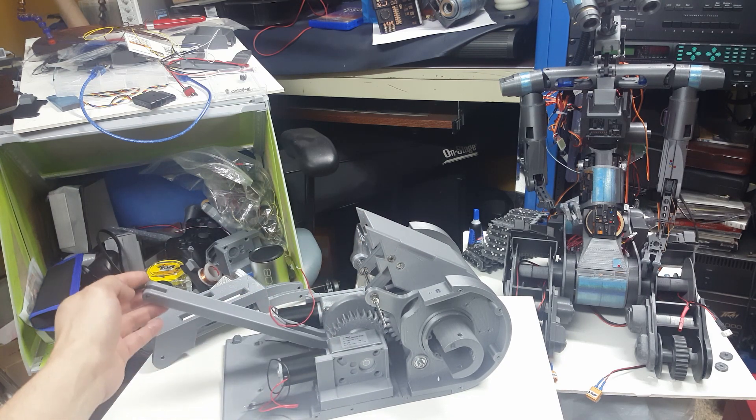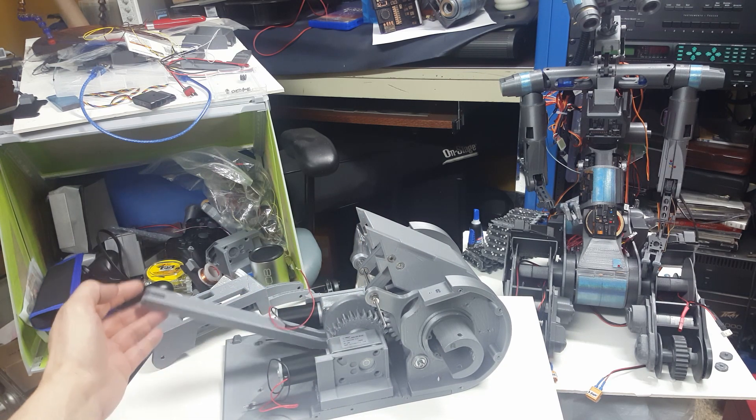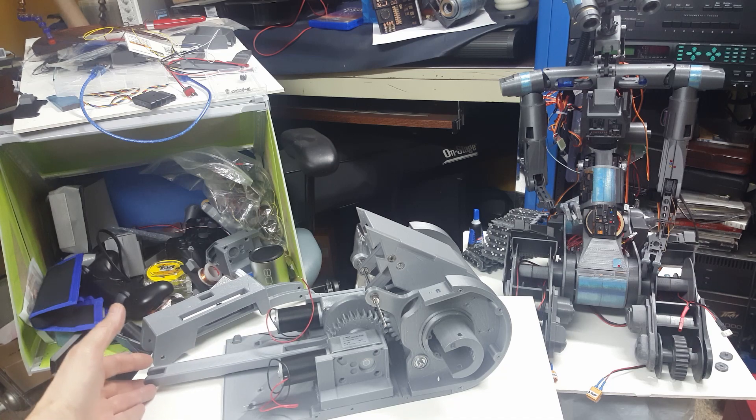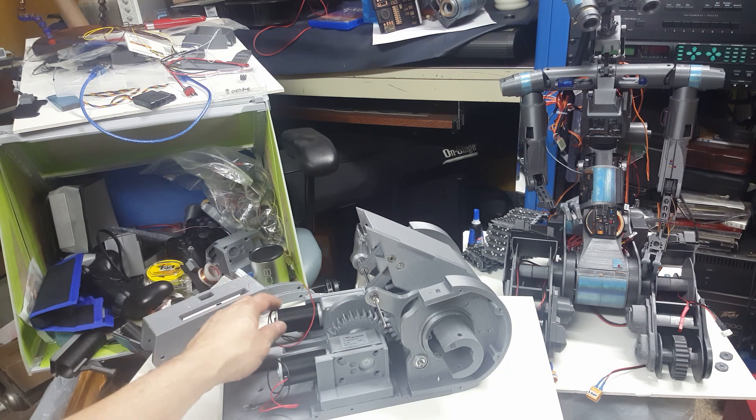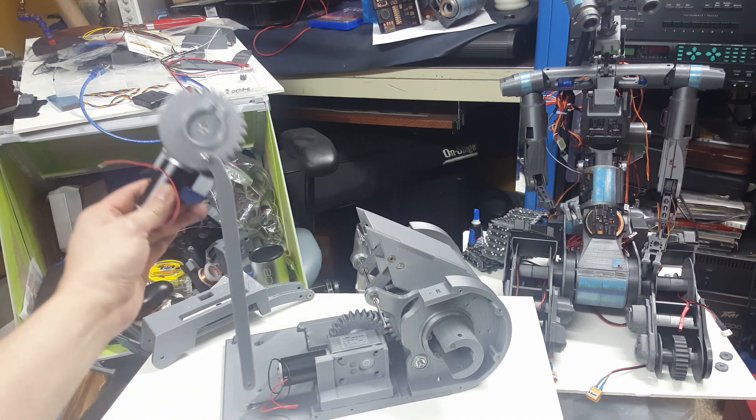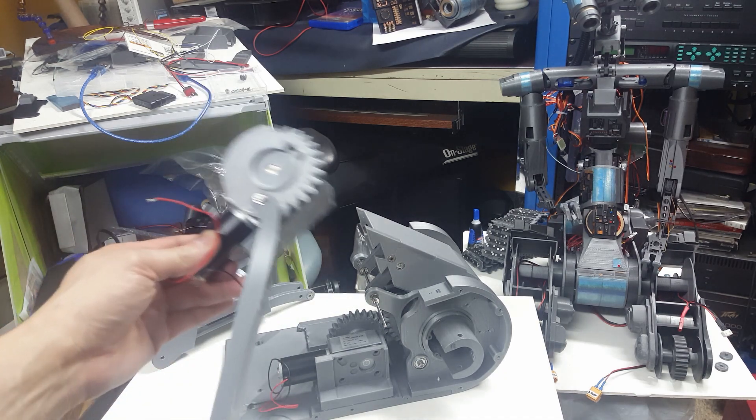This part controls the hydraulics and here's the other motor.